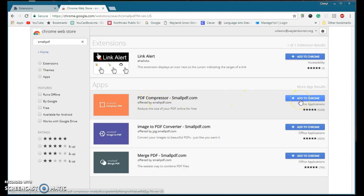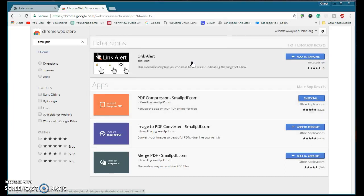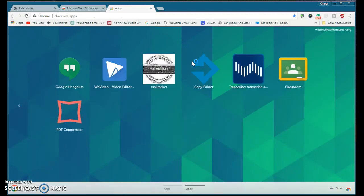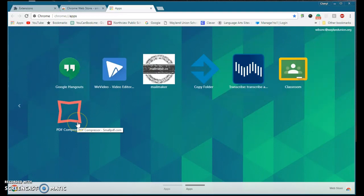I'm going to add that to Chrome and it asks me, do I want to add it? Yep, add it. Now this added it. A lot of times it will add it up here in our bookmarks or the toolbar up here, but no, it adds it here.